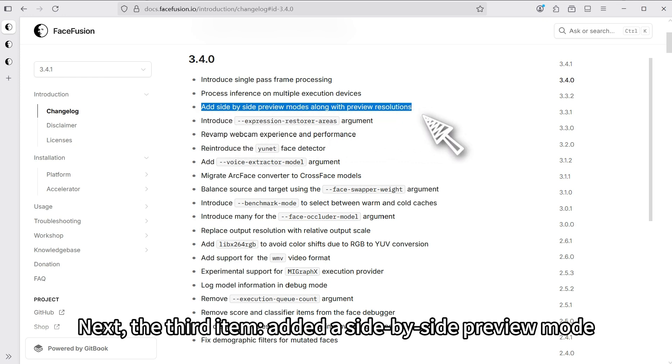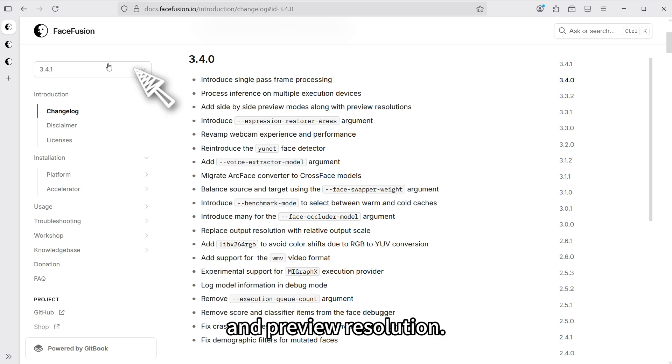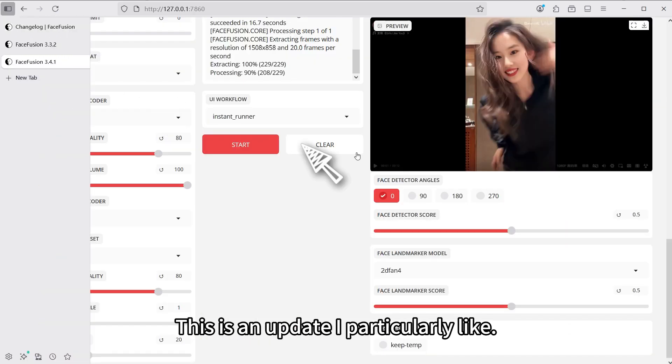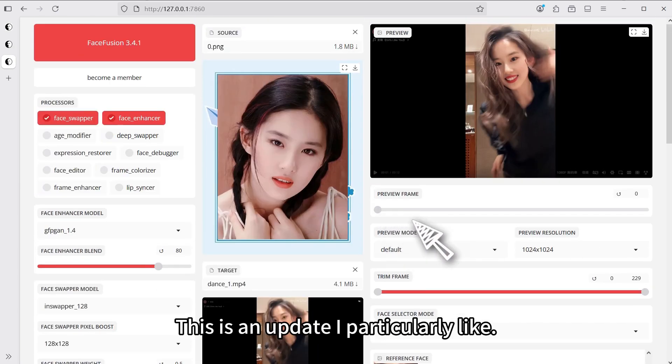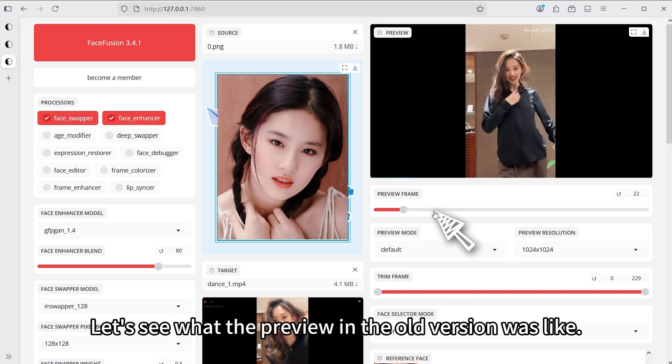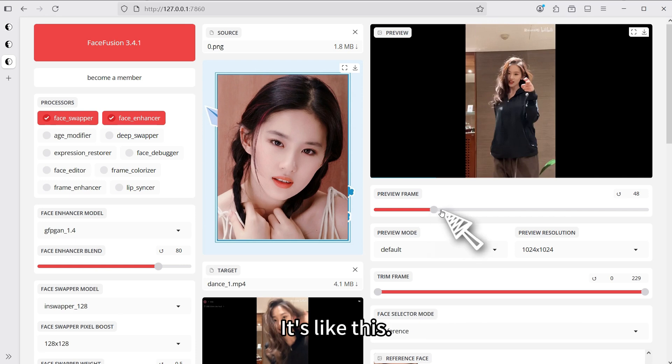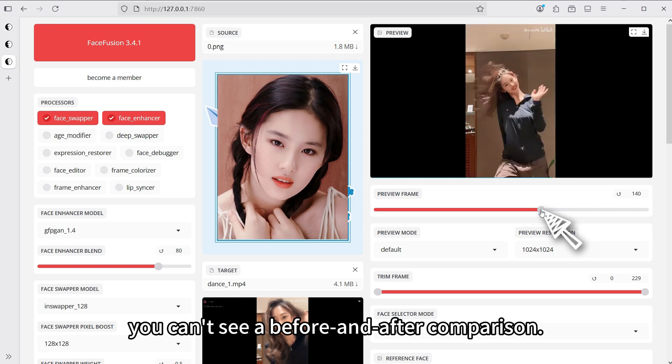Next, the third item added a side-by-side preview mode and preview resolution. This is an update I particularly like. It greatly optimizes the face swapping experience. Let's see what the preview in the old version was like. In this case, you can't see a before and after comparison.